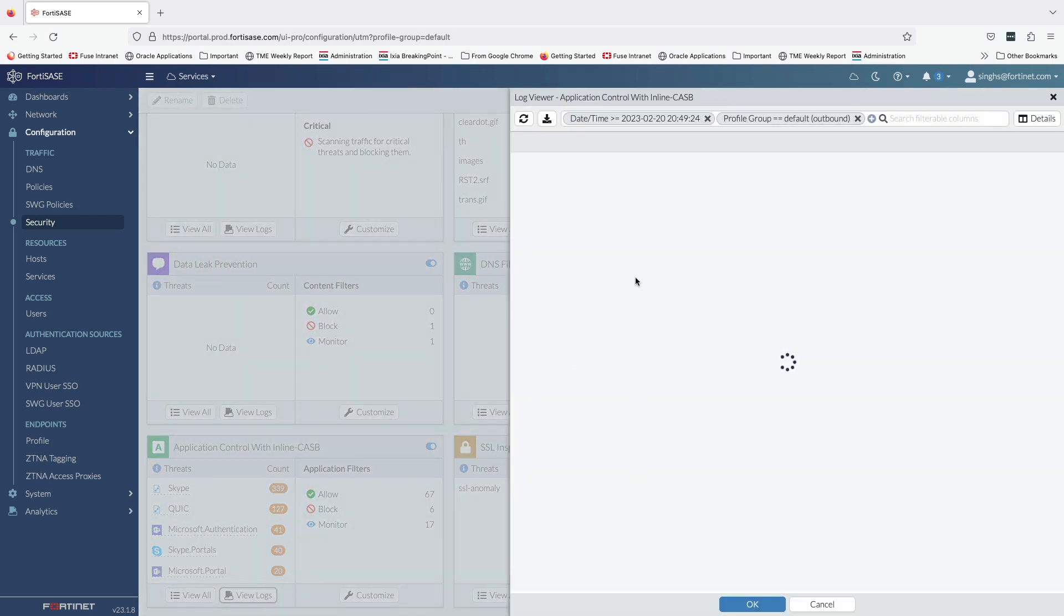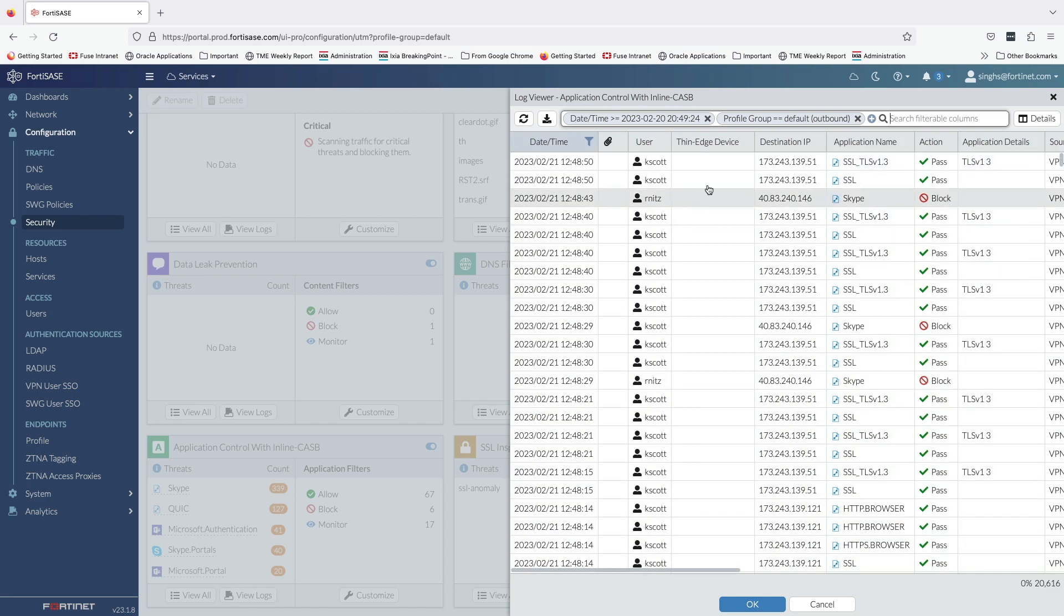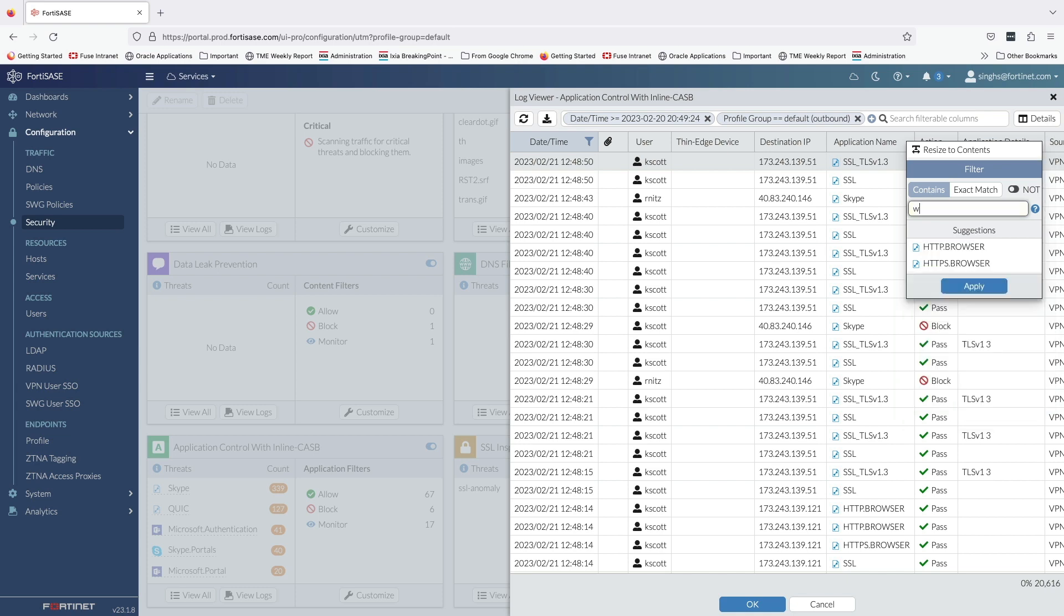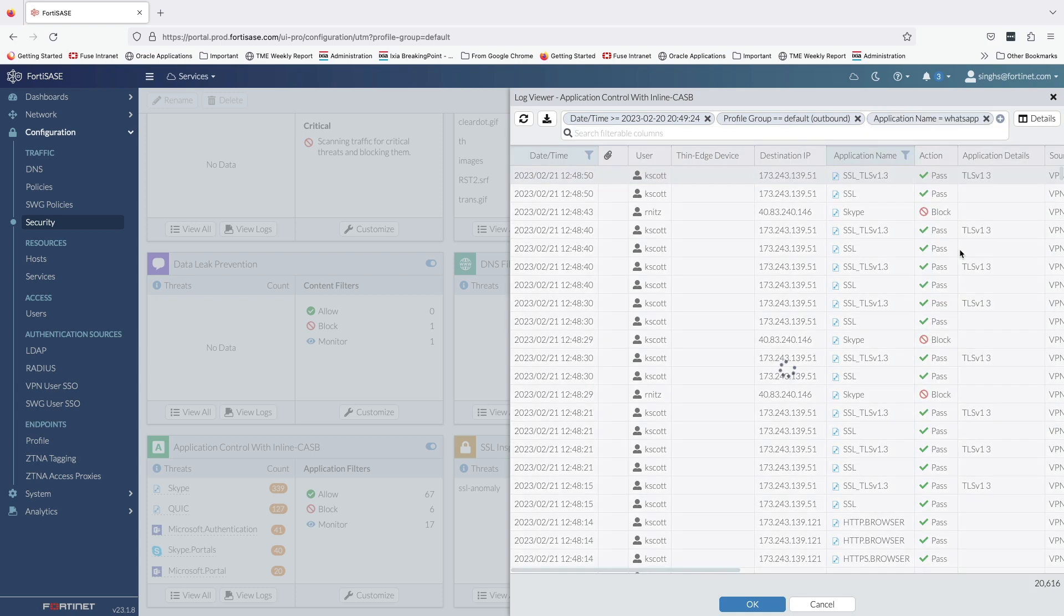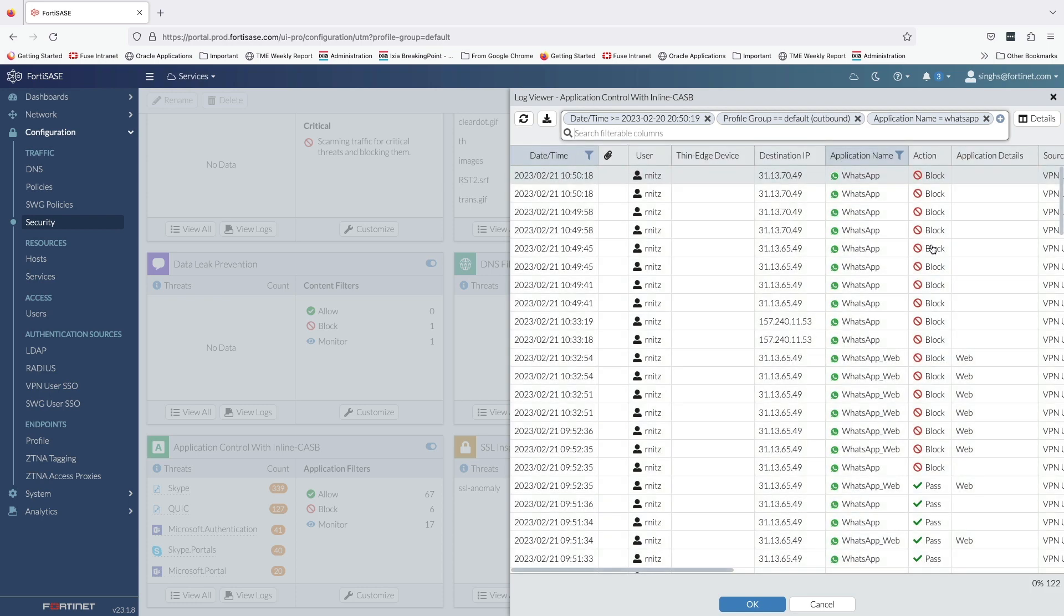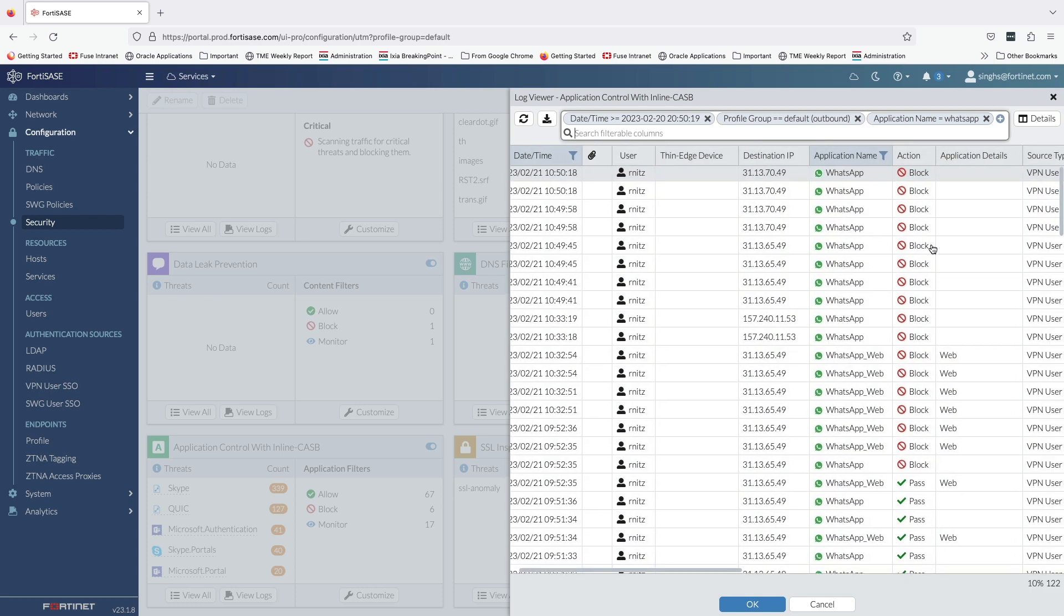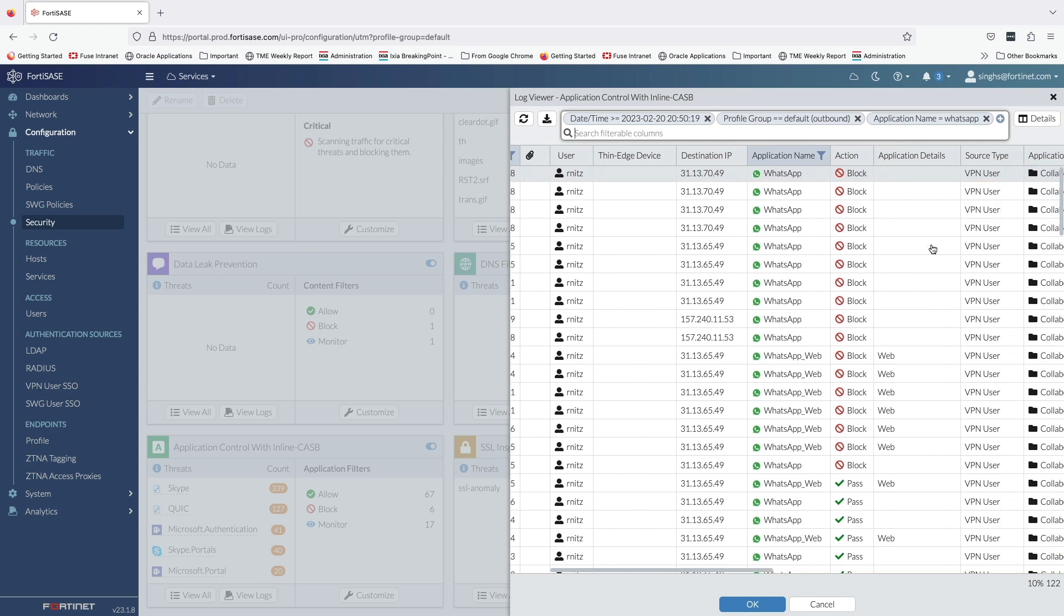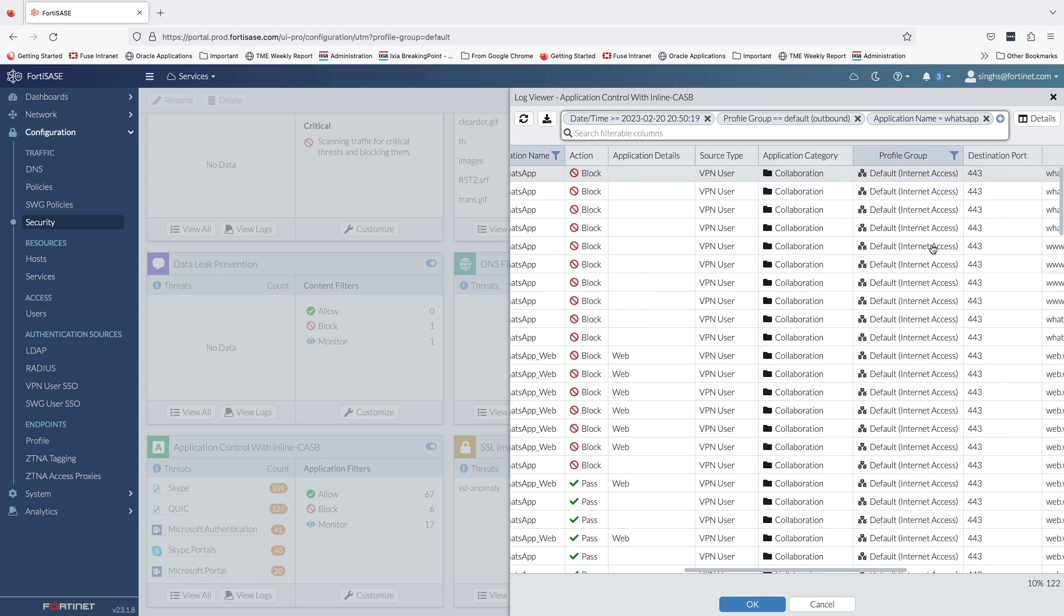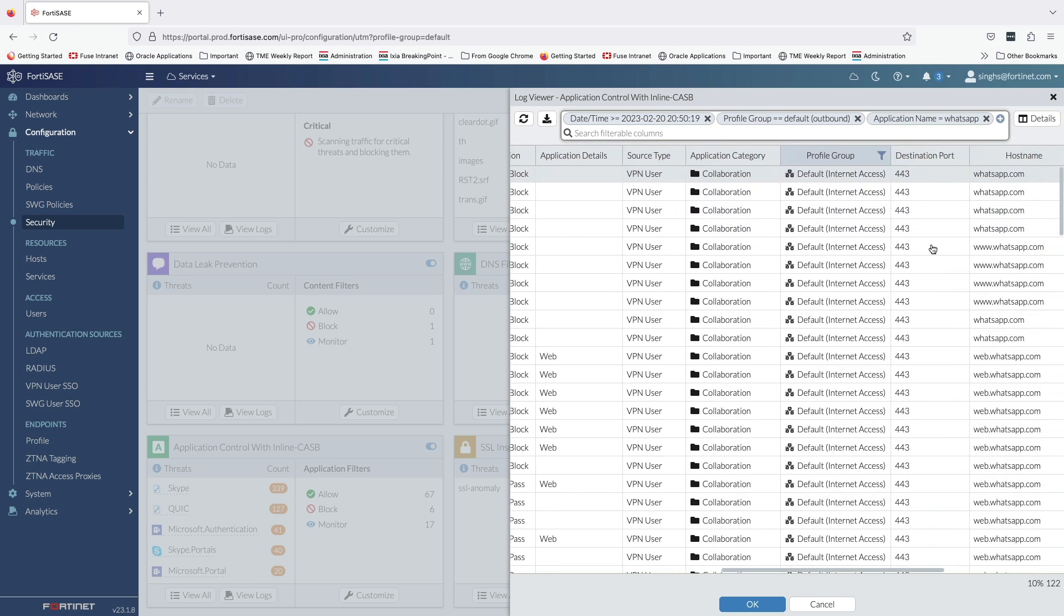Lastly, let's also verify the application control logs for WhatsApp web access. Again, let's filter the logs with the application name set to WhatsApp. And here you can see the blocked activity for the user. This concludes the demo. Thank you for watching.